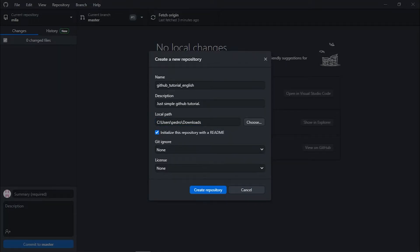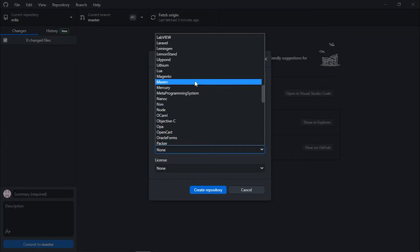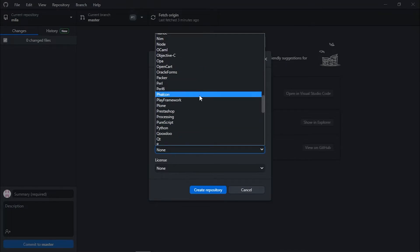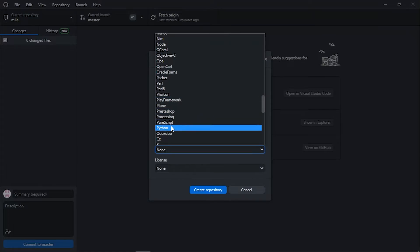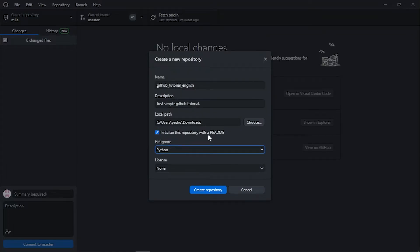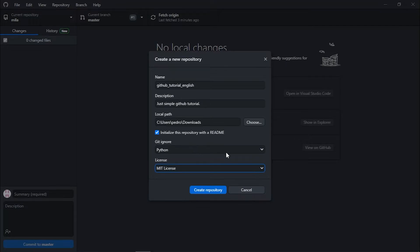Make sure to check 'Initialize with README' — you should always do this. For 'Git ignore', I'm going to choose Python as the language. For the project license, I'll choose MIT, which is the most commonly used license.